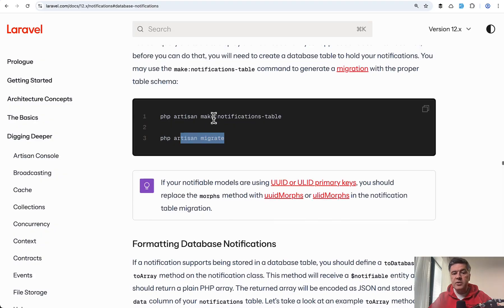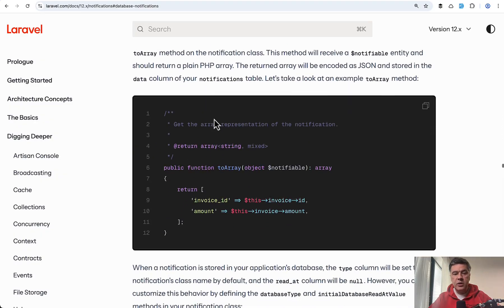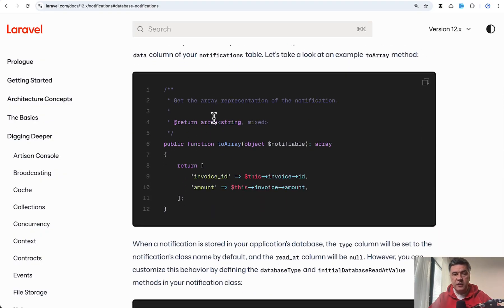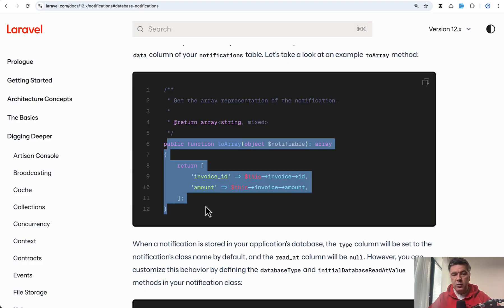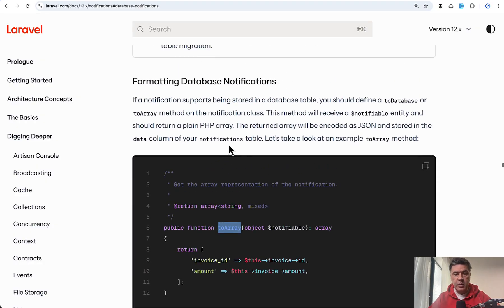And to define the structure for those notifications, you need to, in that notification class, define to array or to database. Both would work.